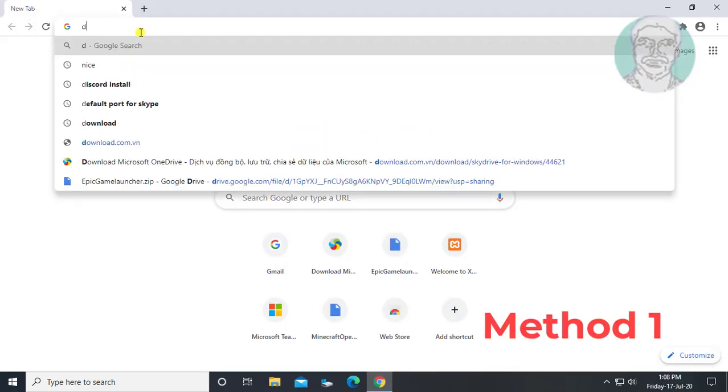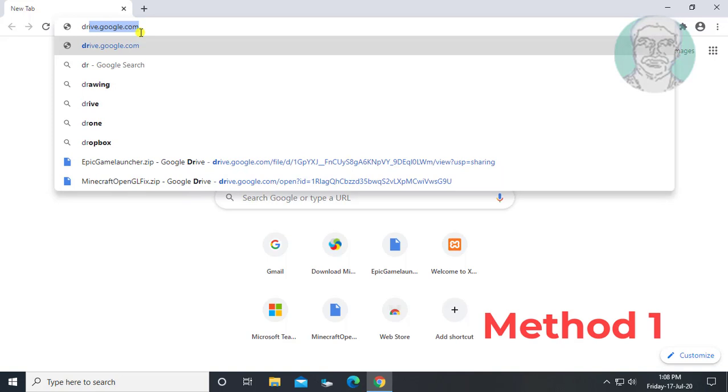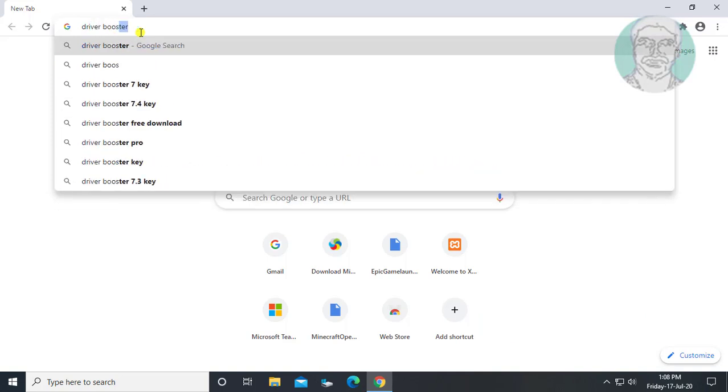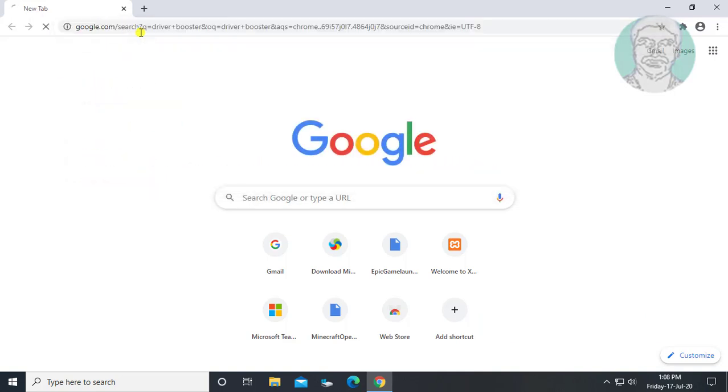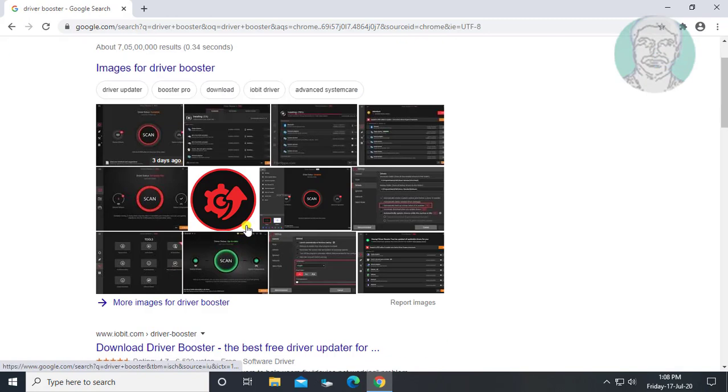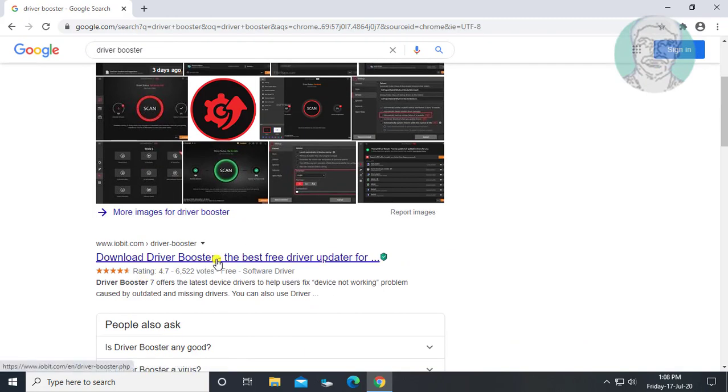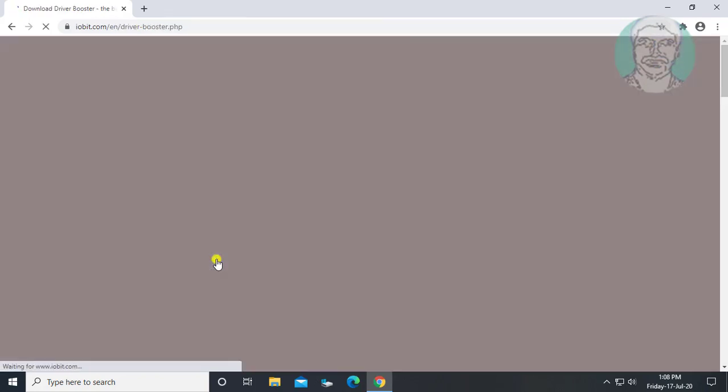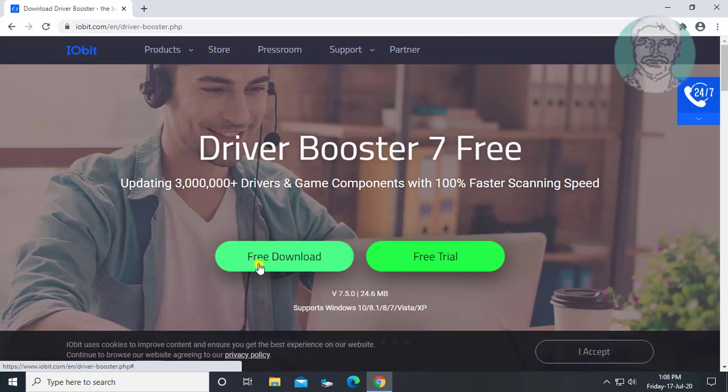Type driver booster in browser search bar. Click download driver booster. Click free download.